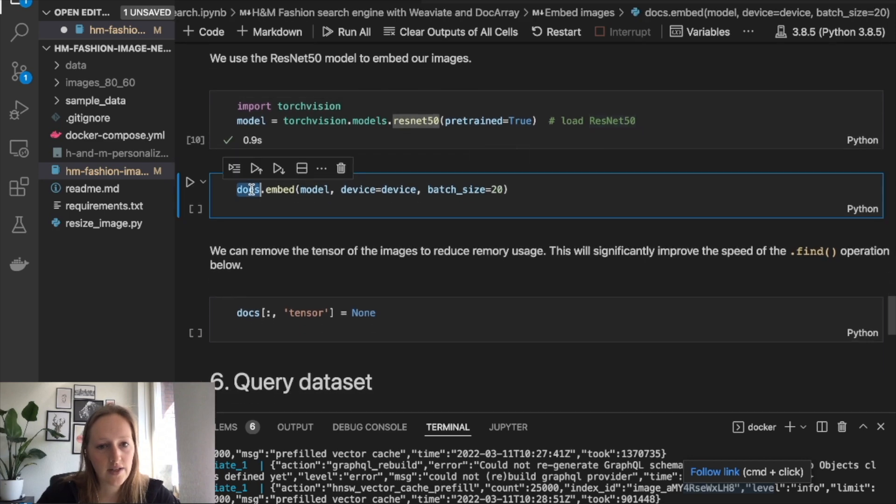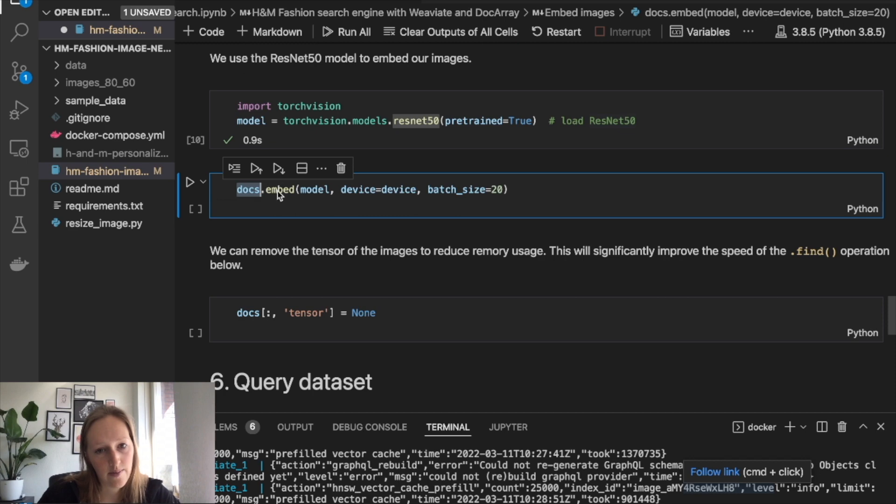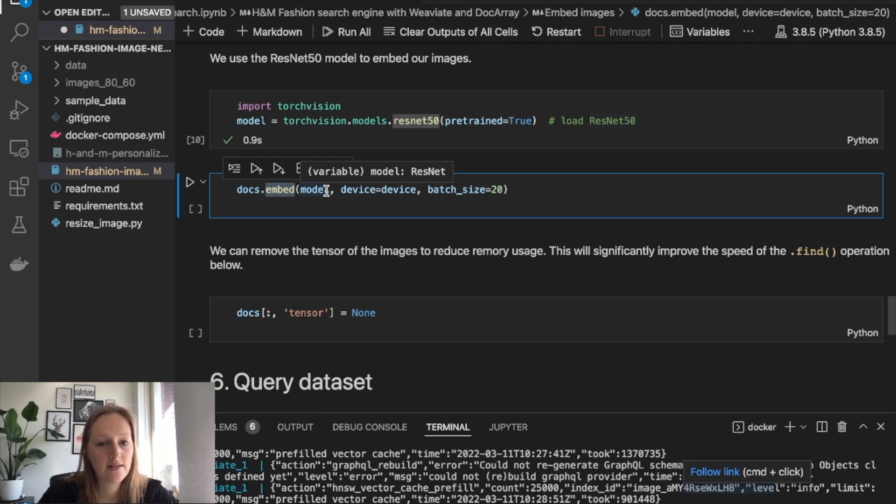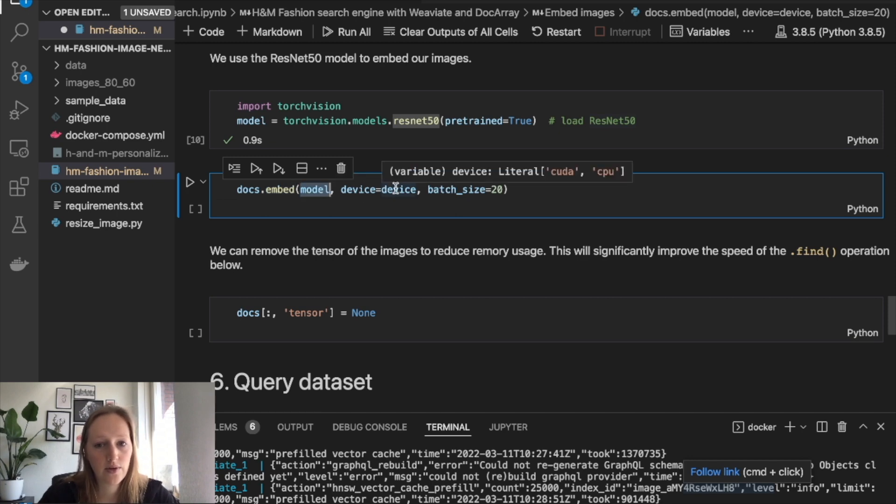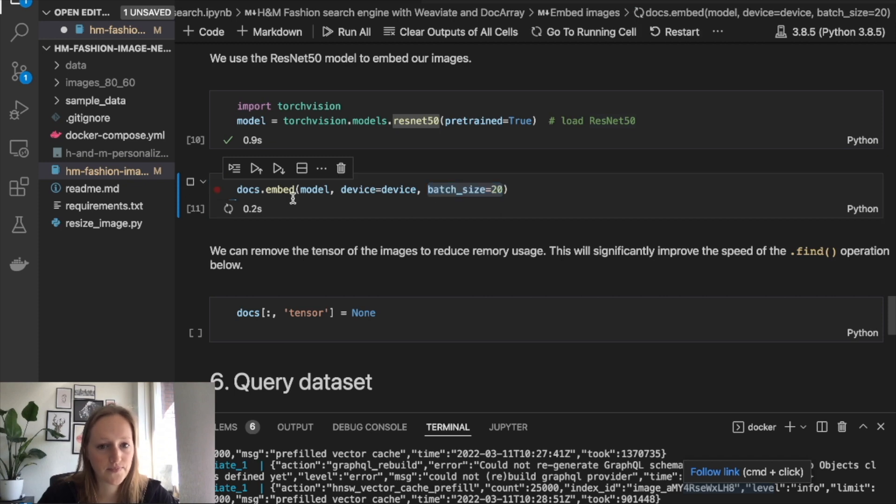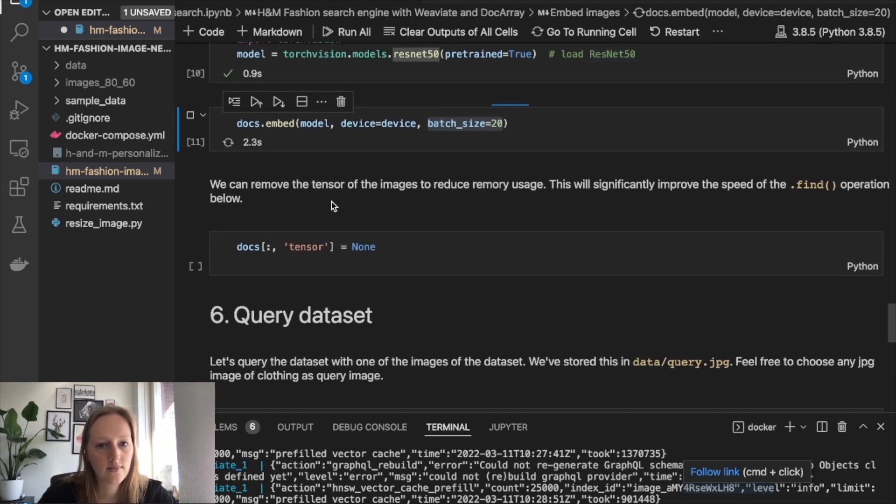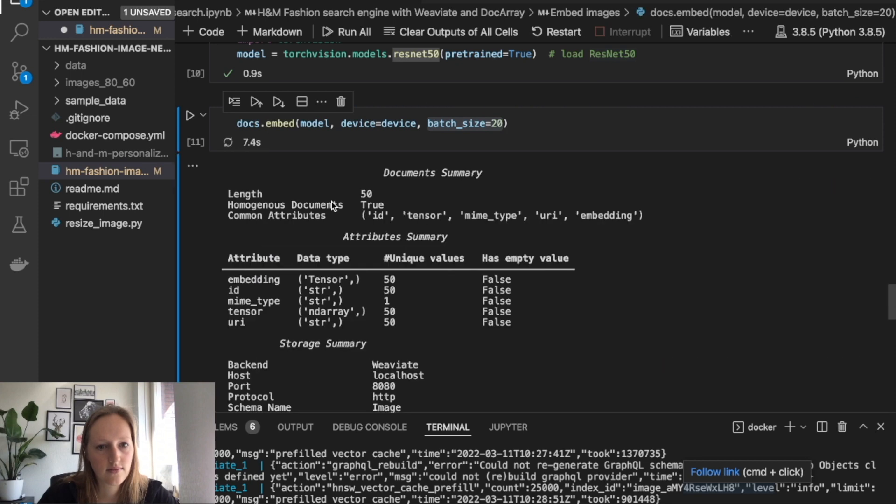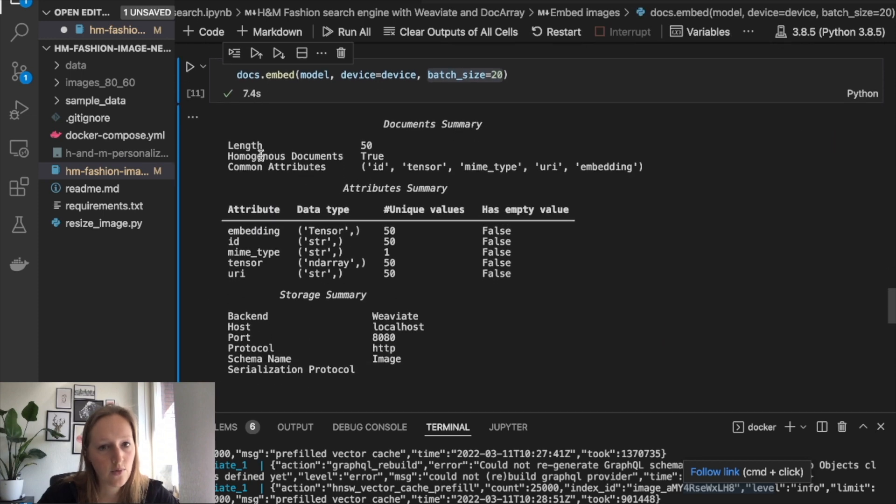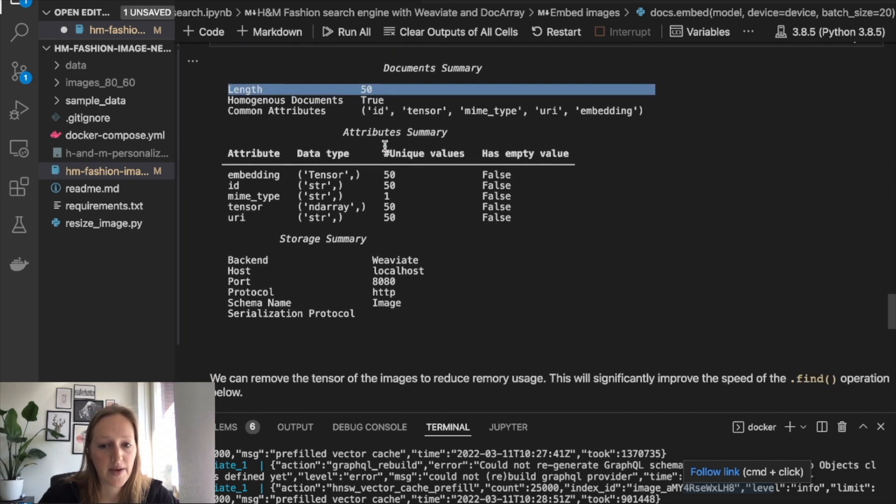Next we can use Docarray's embed method to embed all the documents that we have saved in Weaviate with the machine learning model, with the CPU, and in this case, batch size of 20. So in seven seconds, we have all the 50 images embedded.